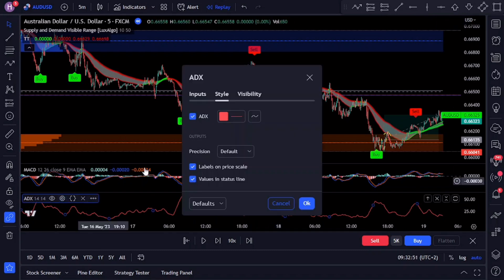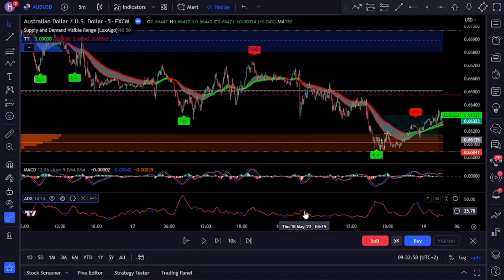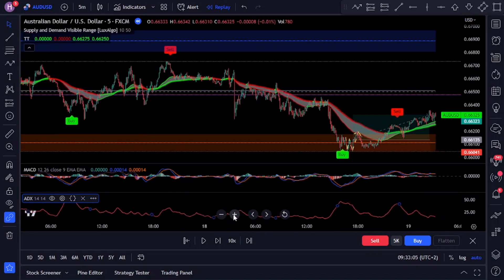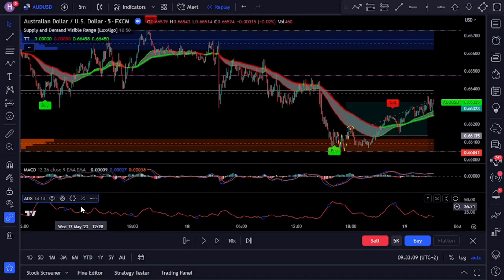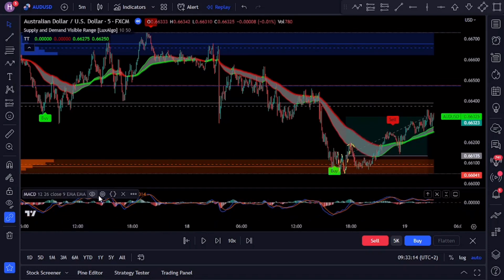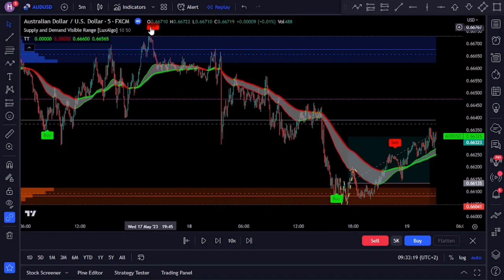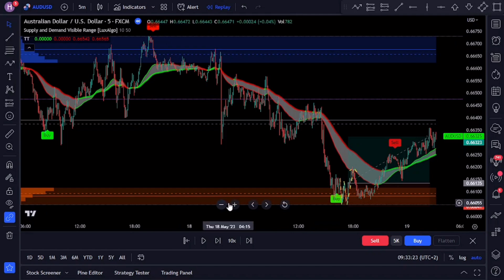The ADX is a trend strength indicator that measures the strength of the prevailing trend. It ranges between zero and one hundred — a reading below 20 suggests a weak or non-existing trend, while a reading above 50 indicates a strong trend. The ADX line itself does not generate buy or sell signals, but provides insights into the strength of the trend. The Trend Trader indicator incorporates the signals generated by the MACD and ADX and presents them in an easy-to-understand manner, using colored bars to represent the overall trend and generating buy and sell signals based on the intersection of the MACD and signal lines.